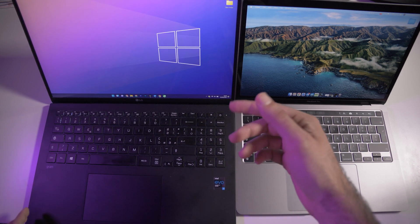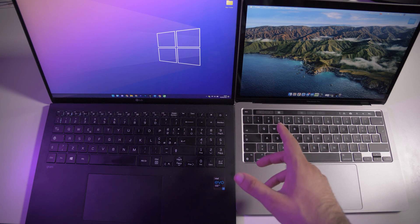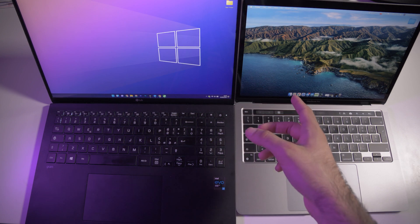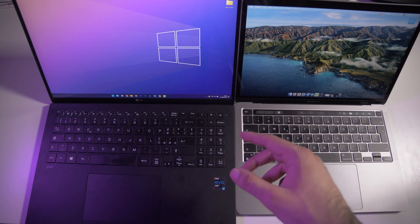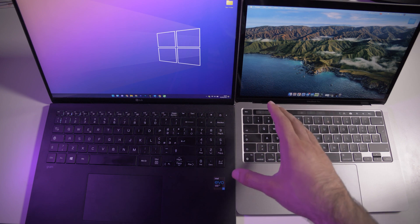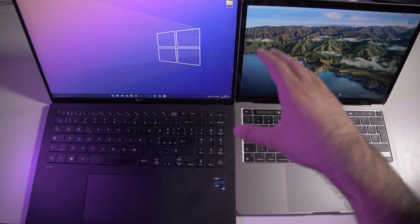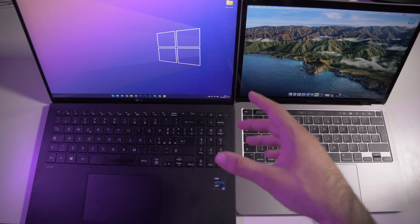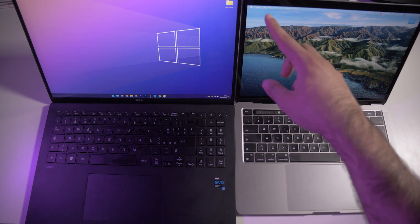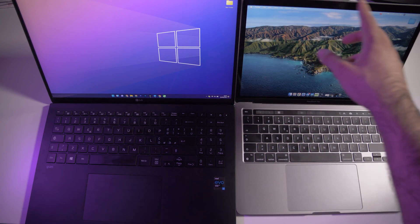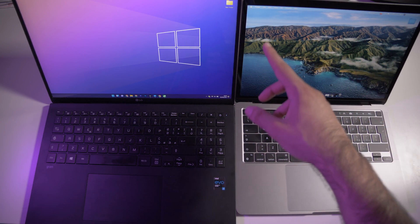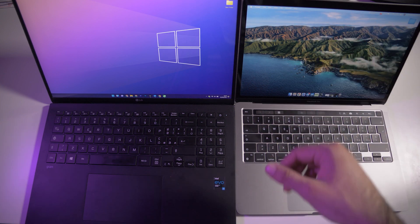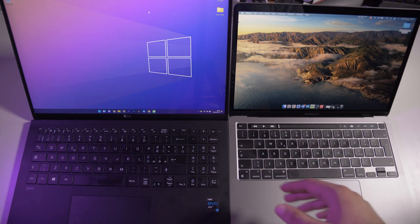On the LG there's a little bit more screen real estate because it's 16 inches, but they have the same resolution, so 2K panels for both laptops. On the LG the bezels look more modern, but on the MacBook we have these old, big bezels that are not my favorite.